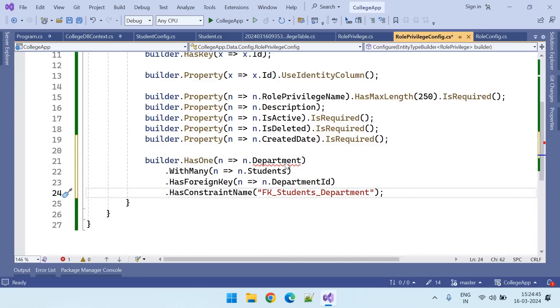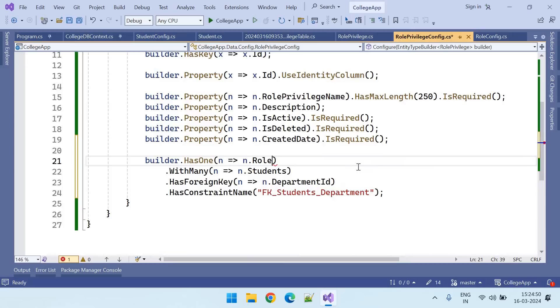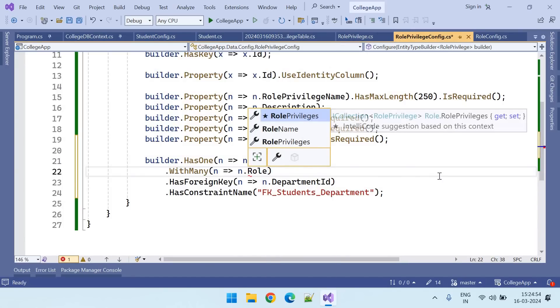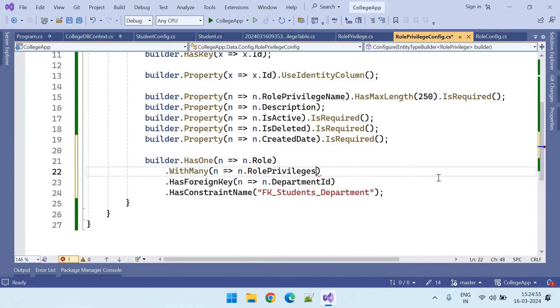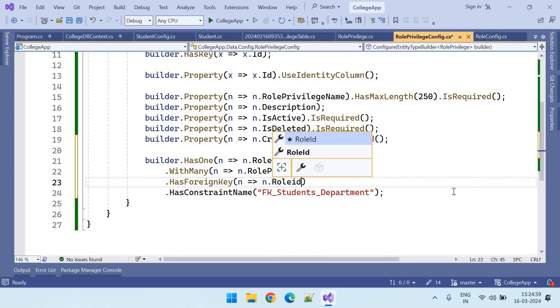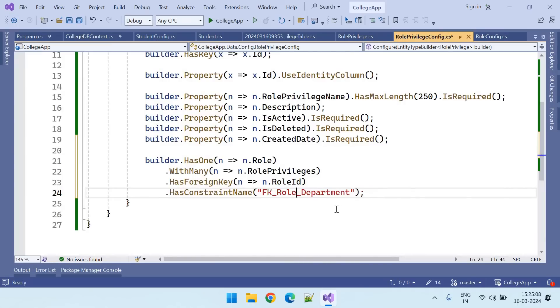So here instead of department, it is role, role privileges and role ID. And here the foreign key name should be role privileges.